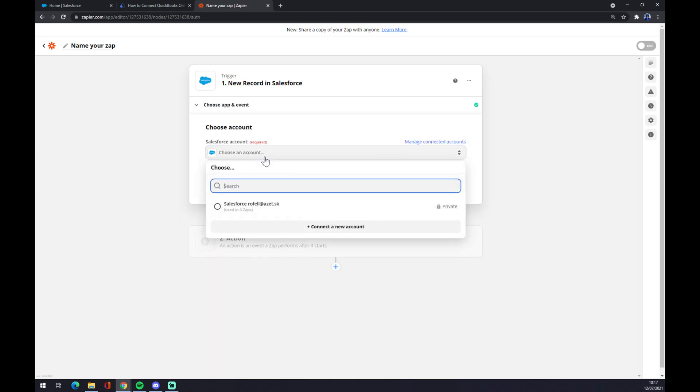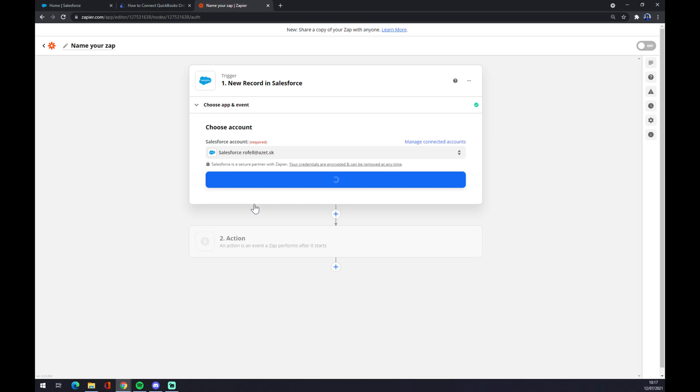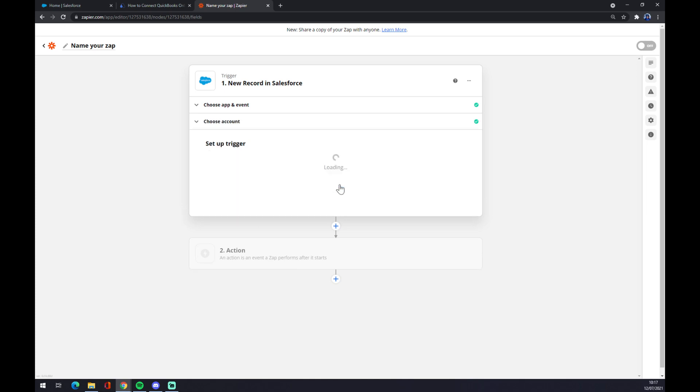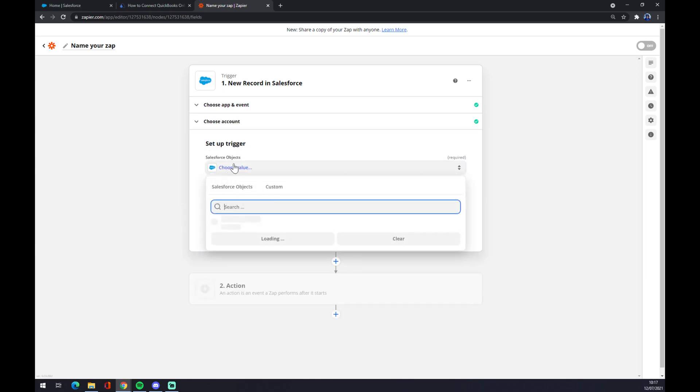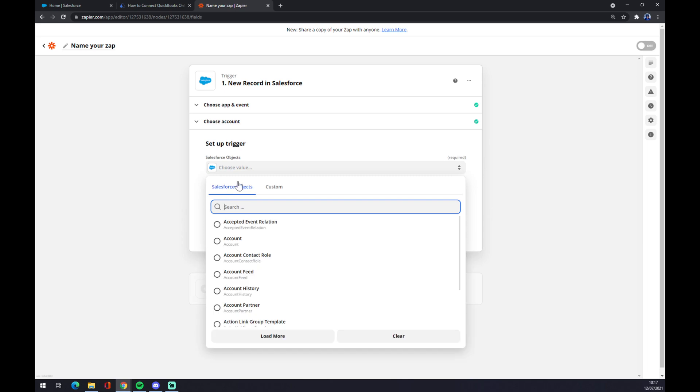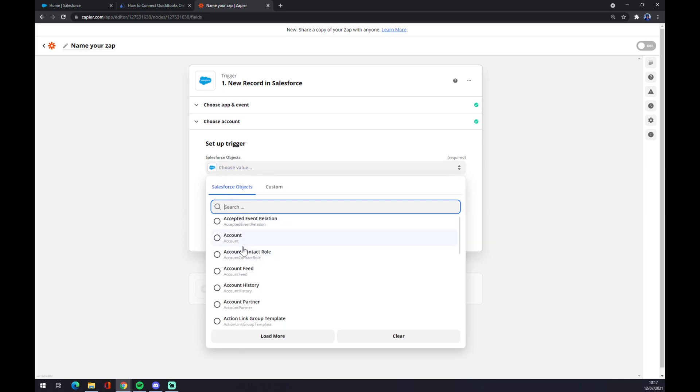Continue. Now we have to log into the account that we created before. Continue. And now we are going to pick a Salesforce object. There's like tons of them.